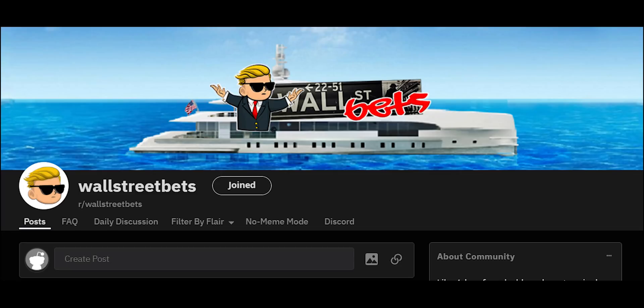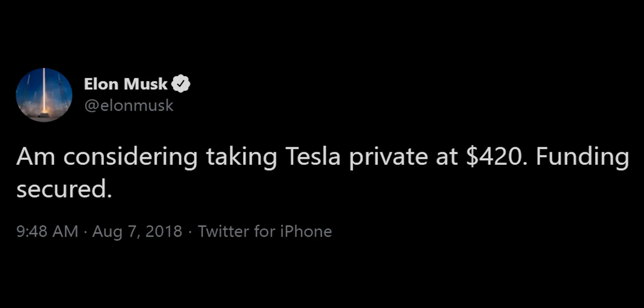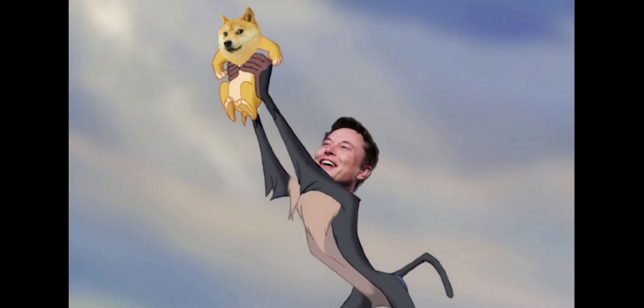Over the past several years, we've seen social media influence financial assets like stocks and cryptocurrencies. We saw it recently with WallStreetBets pumping up GameStop stock. The most well-known instances of this have been Elon Musk's tweets, which over the past several years have pumped up his own company stock Tesla, GameStop, and most recently the cryptocurrency Dogecoin.